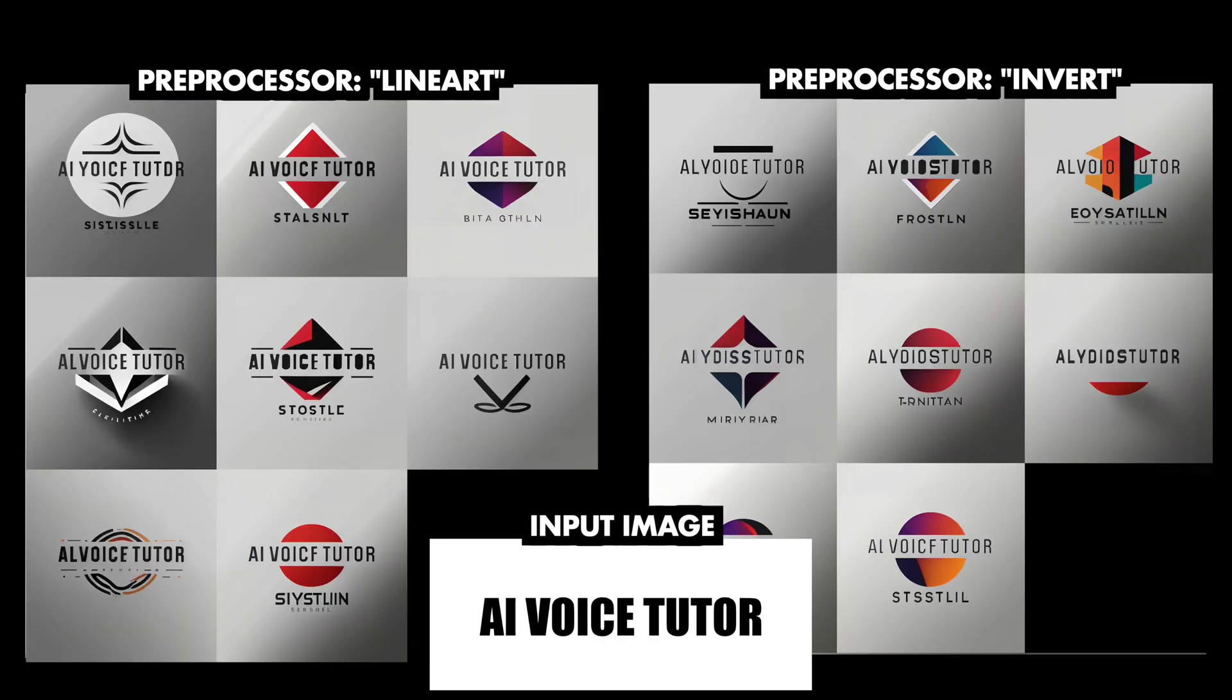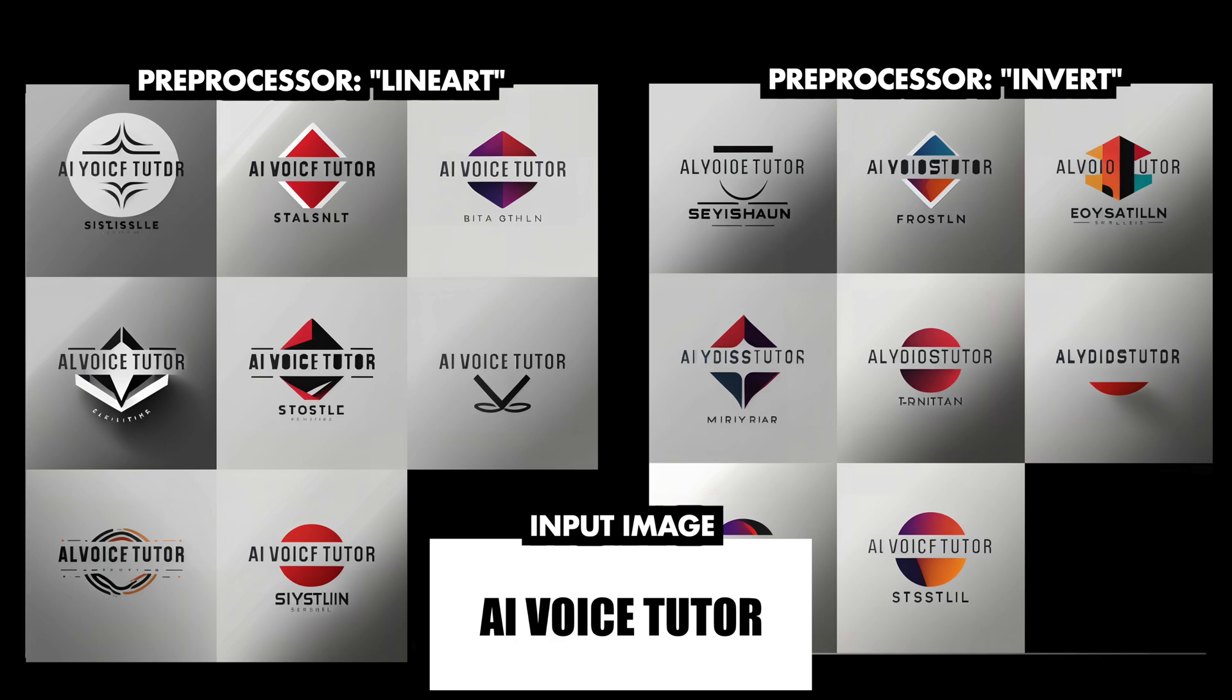The input image with the regular fill text, on the other hand, does not work well with the invert preprocessor, but somewhat works with the lineart preprocessor. There's some errors, but nothing major.